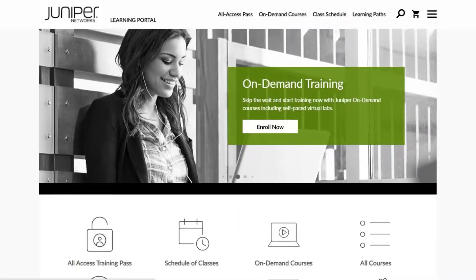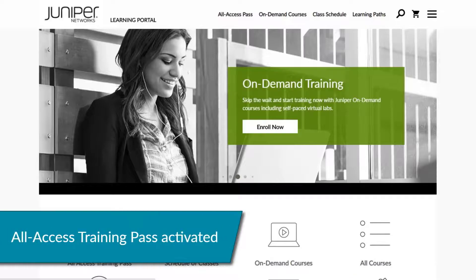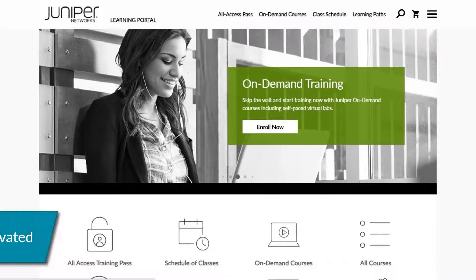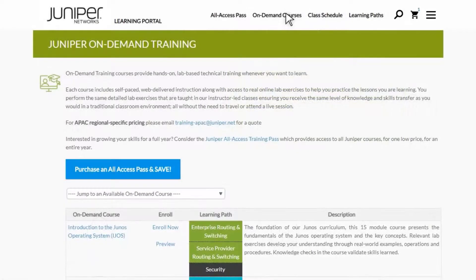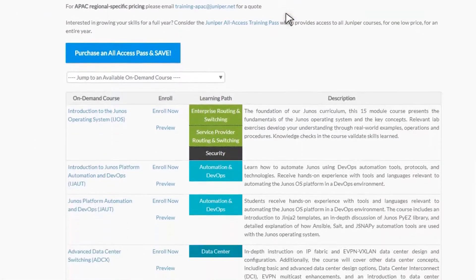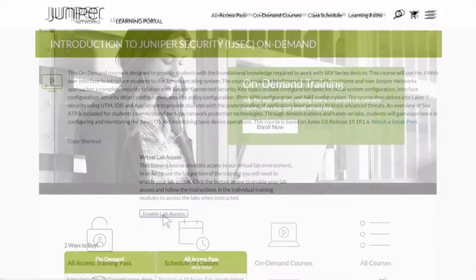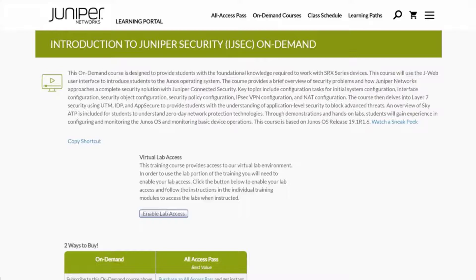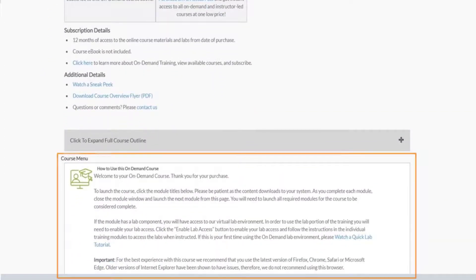At this point, you are registered on the Learning Portal, you're logged in, and your All Access Training Pass is activated. To enroll in Juniper's On Demand courses, click On Demand Courses from the top menu. From the On Demand page, you can browse the list of available courses. Select the one you want by clicking Enroll Now. You will then have access to, and be enrolled in, the training course you selected. You will be presented with another page that will provide you with additional instructions on how to use this On Demand course.